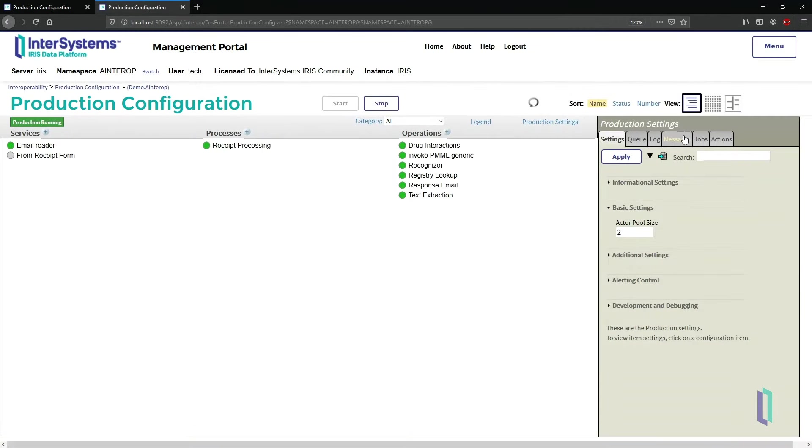Now that you've seen an application for automated receipt processing in InterSystems IRIS for health, consider using similar components to connect your data to AI services for validation and automated notifications.